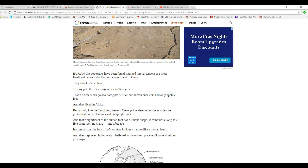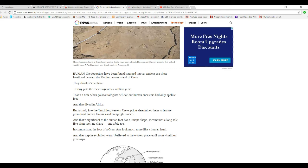While studying into the Kilaus Western Crete, determines them to feature prominent human features in an upright stance. That's as significant as the human foot has a unique shape: it can raise a long sole, five toes, short toes, no claws, and a big toe.